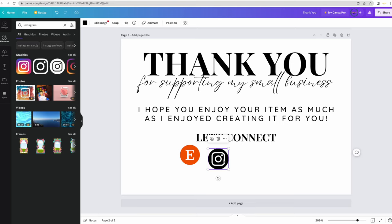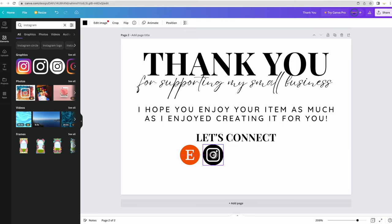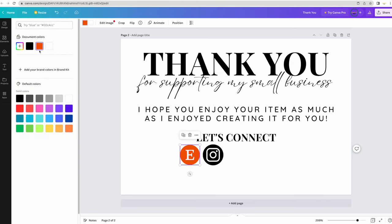Here is an Instagram icon. Something I like to do is put the icons on top of each other to make sure they're the same size. And I'm actually going to change the Etsy icon to black because I want it to look cohesive.